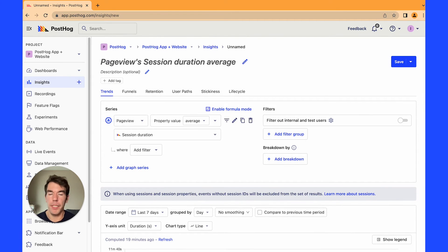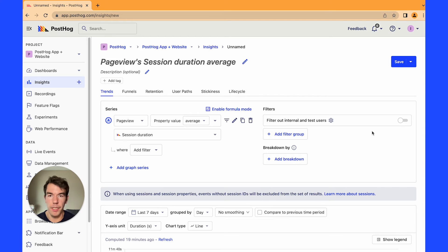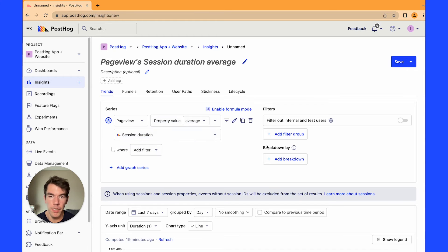Next we'll be calculating pages per session. So pages per session is calculated a little differently. We're not going to be using the property session duration value.